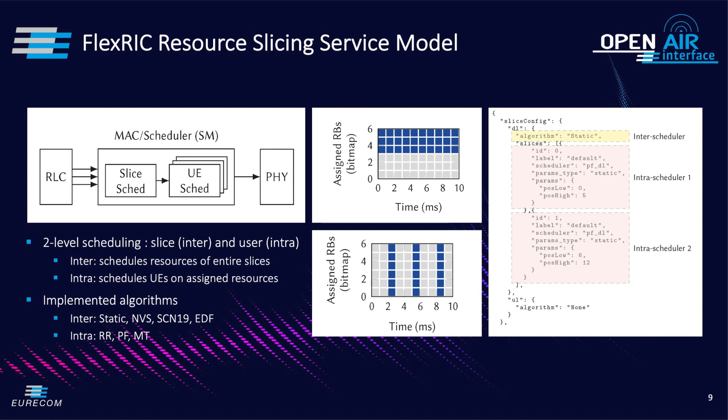FlexRIC introduces a slicing configuration model as shown in the left side of the slide which allows to specify the inter and intra-scheduler separately for downlink and uplink together with their associated parameters. Currently FlexRIC supports four inter-slice schedulers namely static, NVS, SCN and EDF.